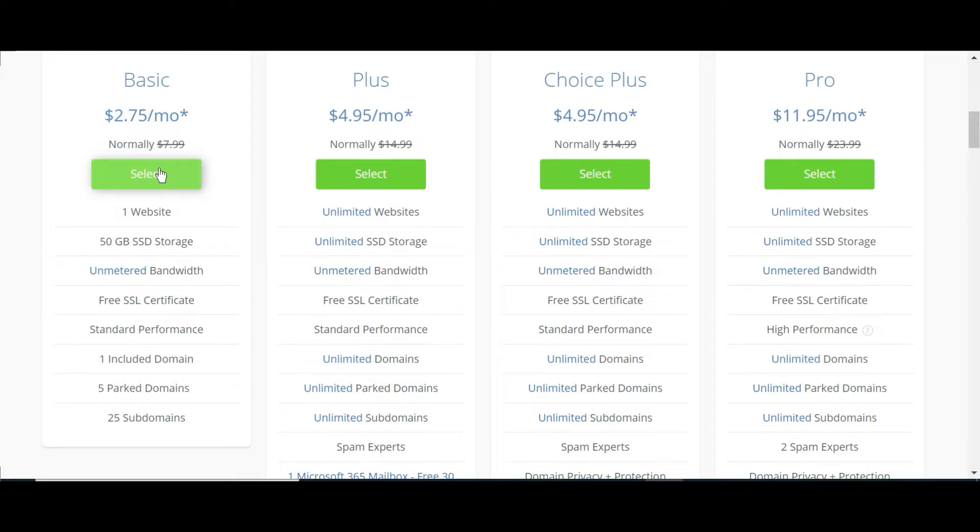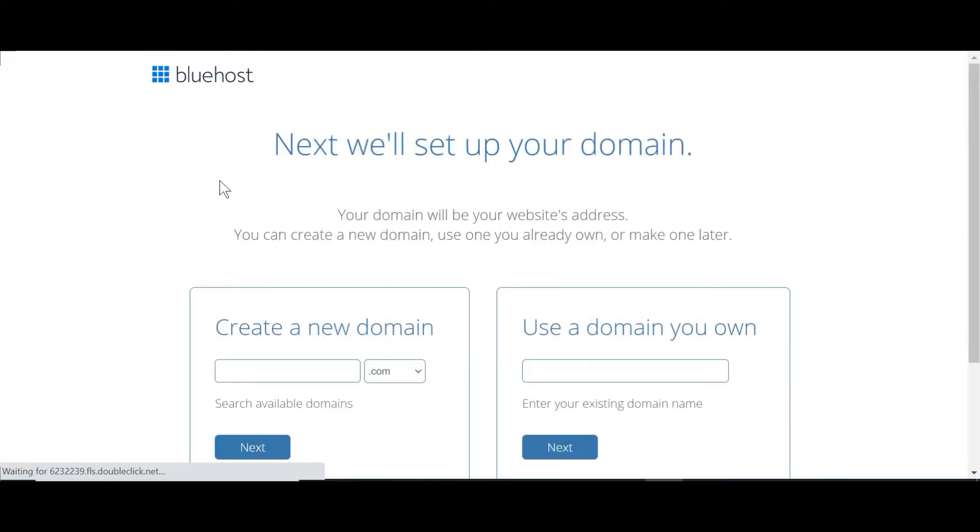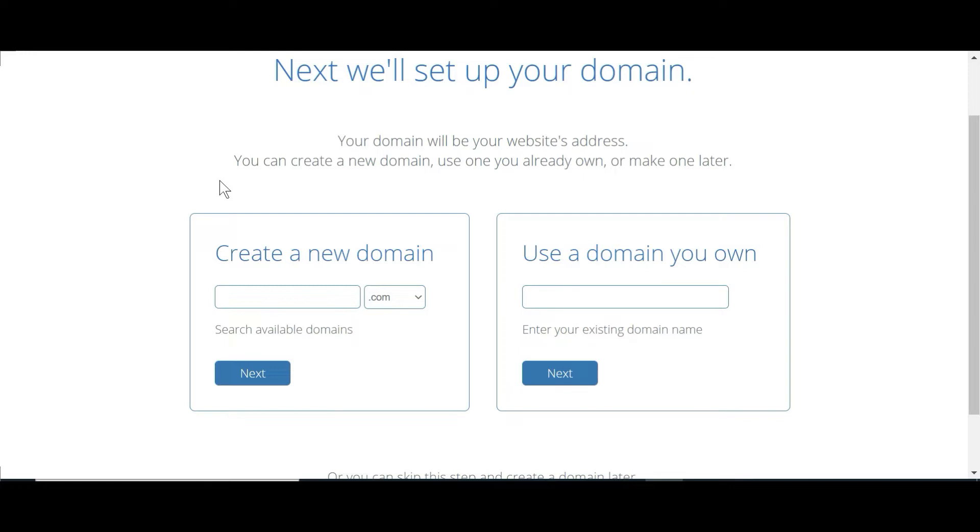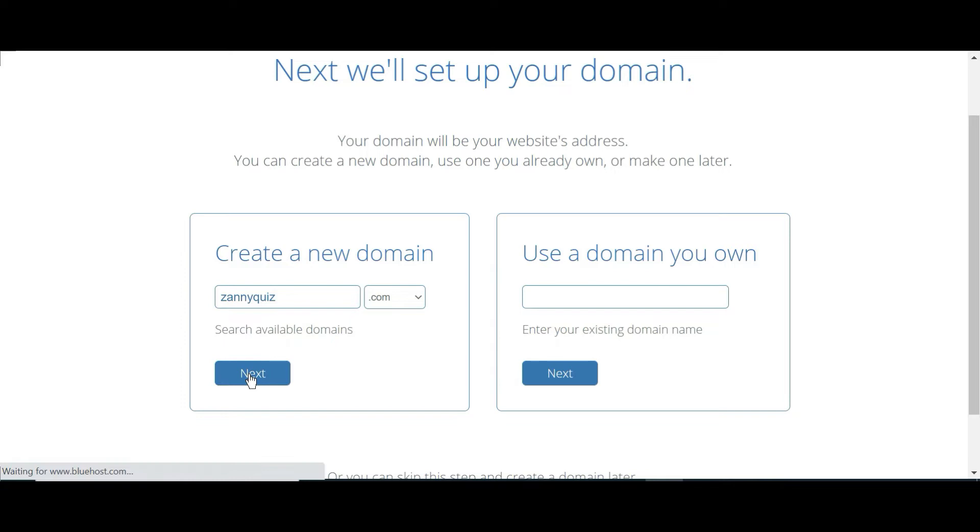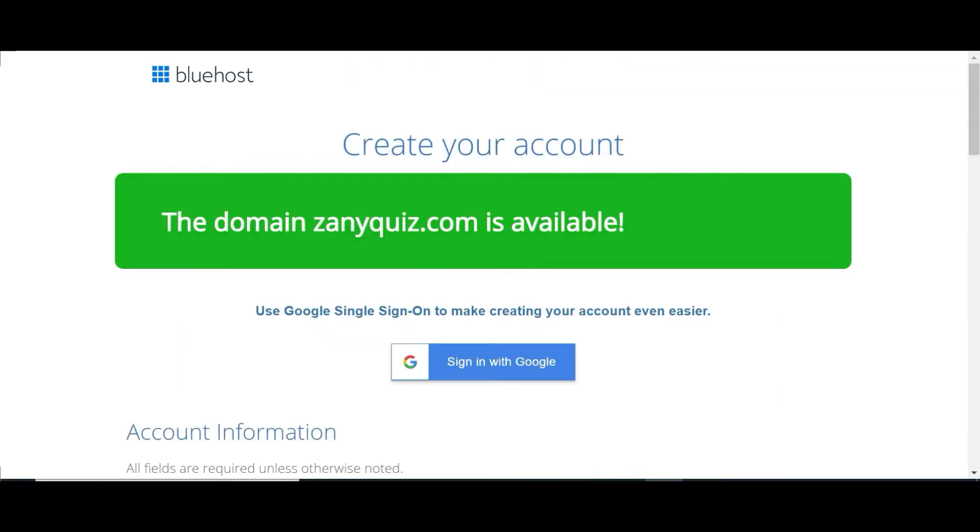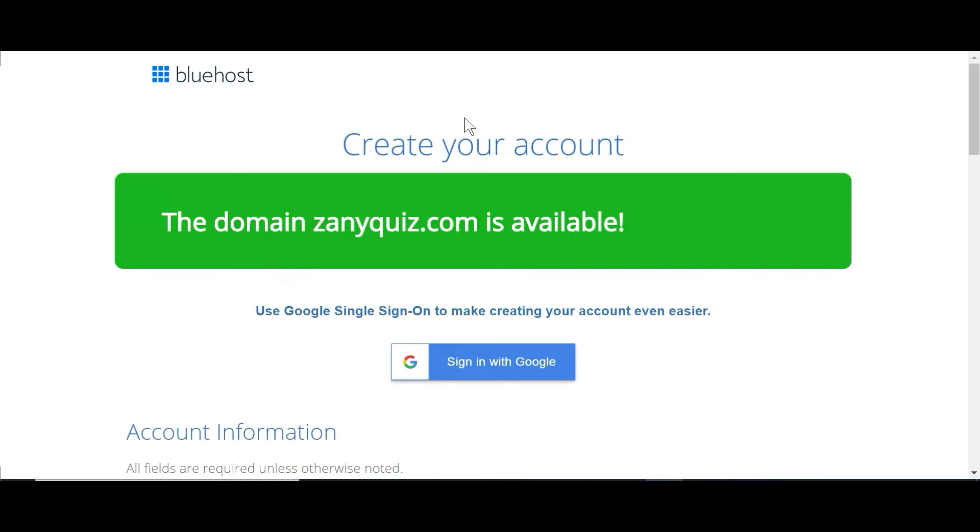So click that. So click the basic plan. And now you're presented with the screen where you need to create a domain. Now, a domain is the name of your website, like Amazon.com or eBay.com. So when you put in something, it'll search to see if it's available. So I already know that this particular one that I'm about to put in is available already. So I should have no problem. So I'll click the button. And sure enough, it's available, zanyquiz.com. So I'll select that one.